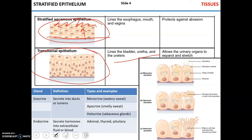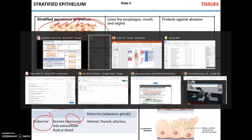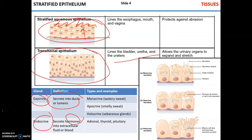Epithelial cells can form glands. Glands can be divided into exocrine and endocrine glands. Endocrine glands secrete substances called hormones into the blood or extracellular fluid, while exocrine glands secrete substances into ducts or lumens. For instance, the thyroid, adrenal, or pituitary glands produce hormones released into the blood. Exocrine glands, such as parts of the pancreas or liver, secrete substances into the lumen of the intestine. Sweat glands produce their secretions into a duct that then goes onto the skin.